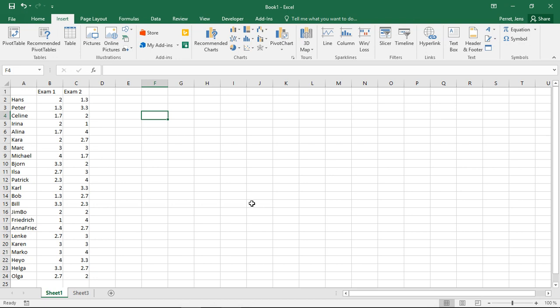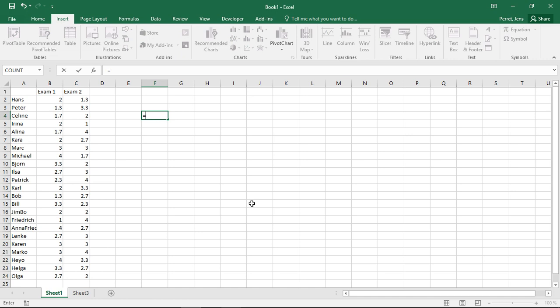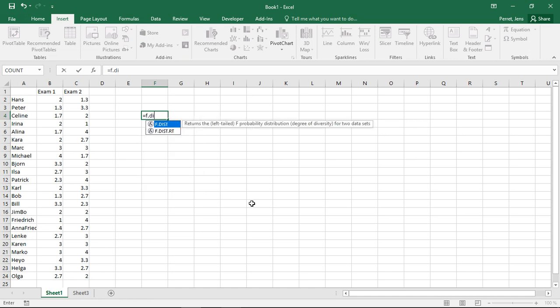The F-distribution we only use in very rare cases explicitly. However, if you just want to get some values for the F-distribution, you can simply start with F, dist, and then here, first off, enter the testing value.